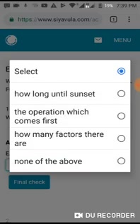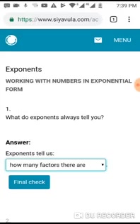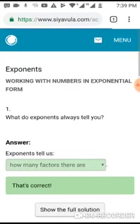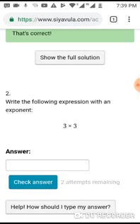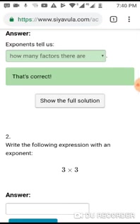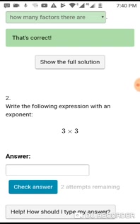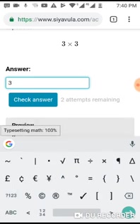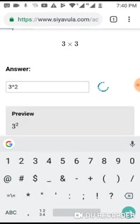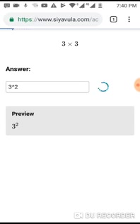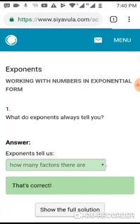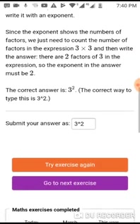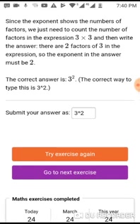If I would like to practice a similar type of question, I will click 'Try Exercise Again,' and this way I will get a different question. On the second attempt I have a different question but it is asking the same concept as the previous one, and I can put in my answer. After checking and getting it correct, if I wish to move to the next exercise which looks completely different, I will click 'Go to Next Exercise.'